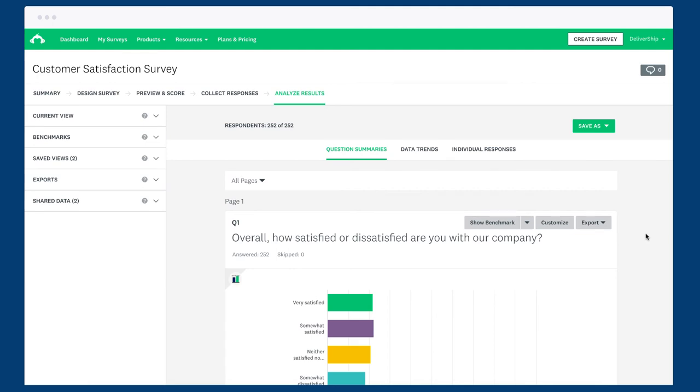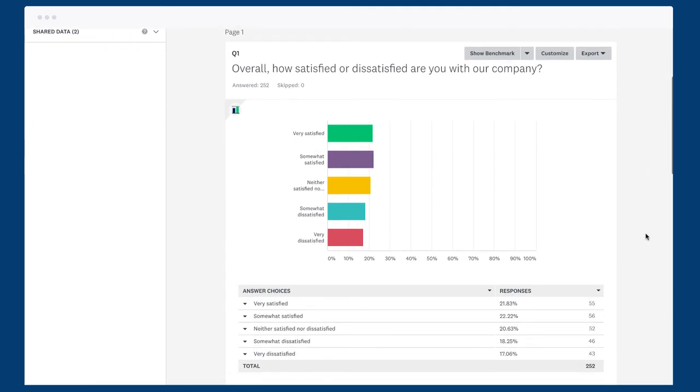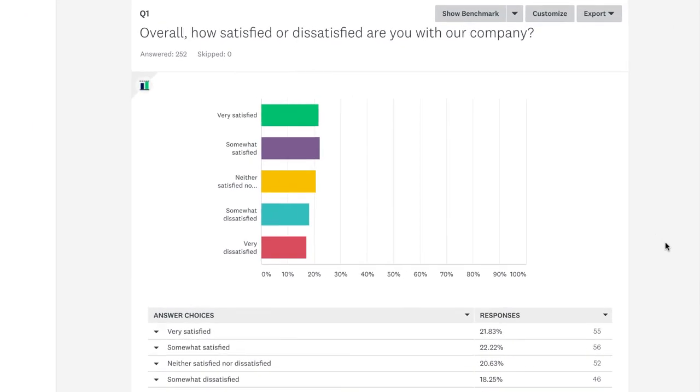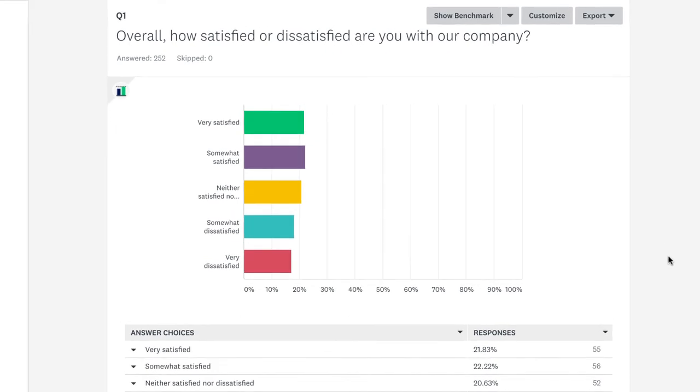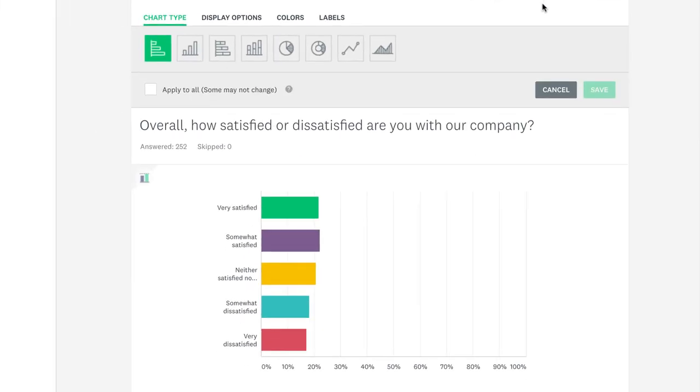When you view your results, your multiple choice questions will show an easy to read bar chart with a data table should you need a bit more detail. If you're looking for a different format, we've got you covered. Click customize to change things to suit your style.